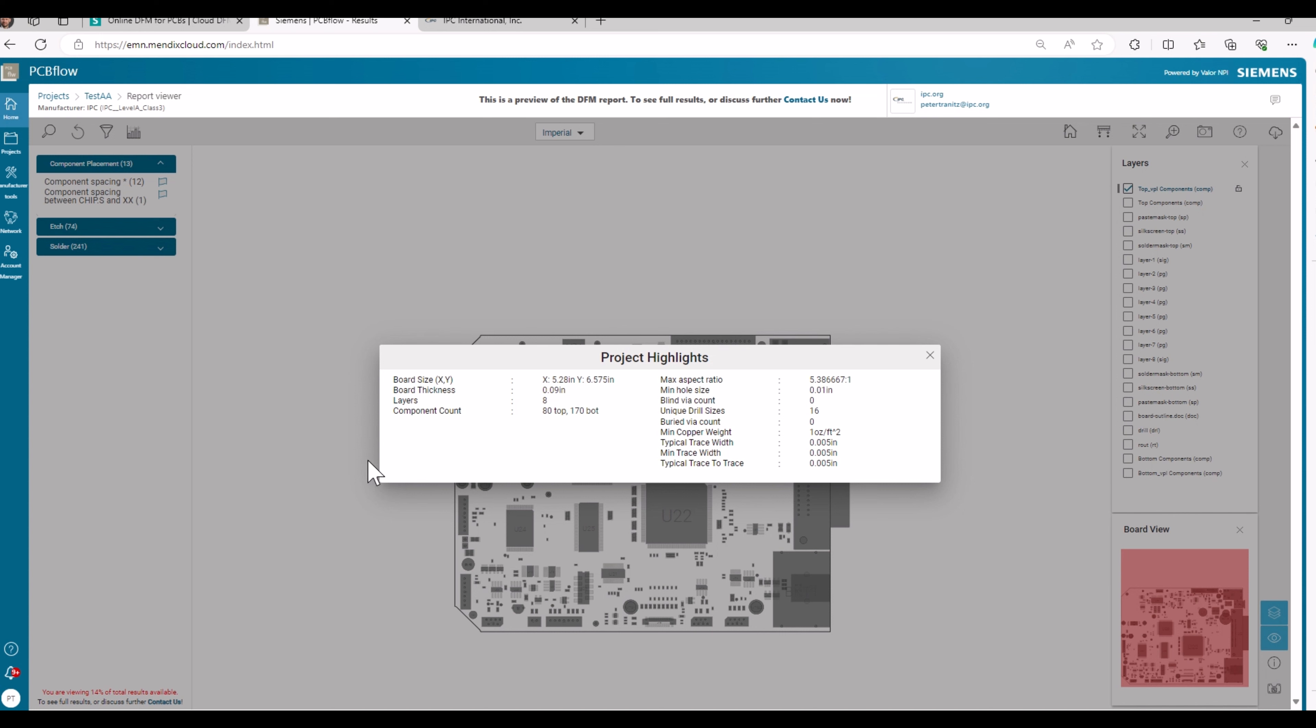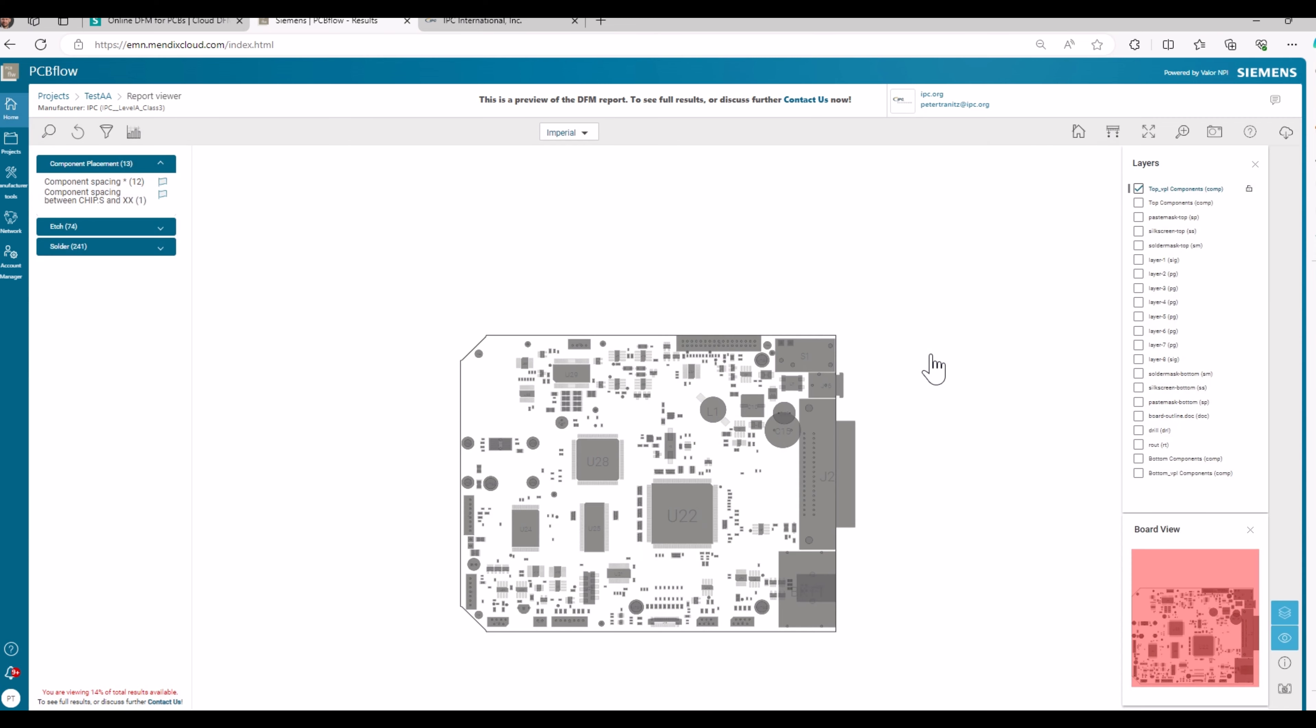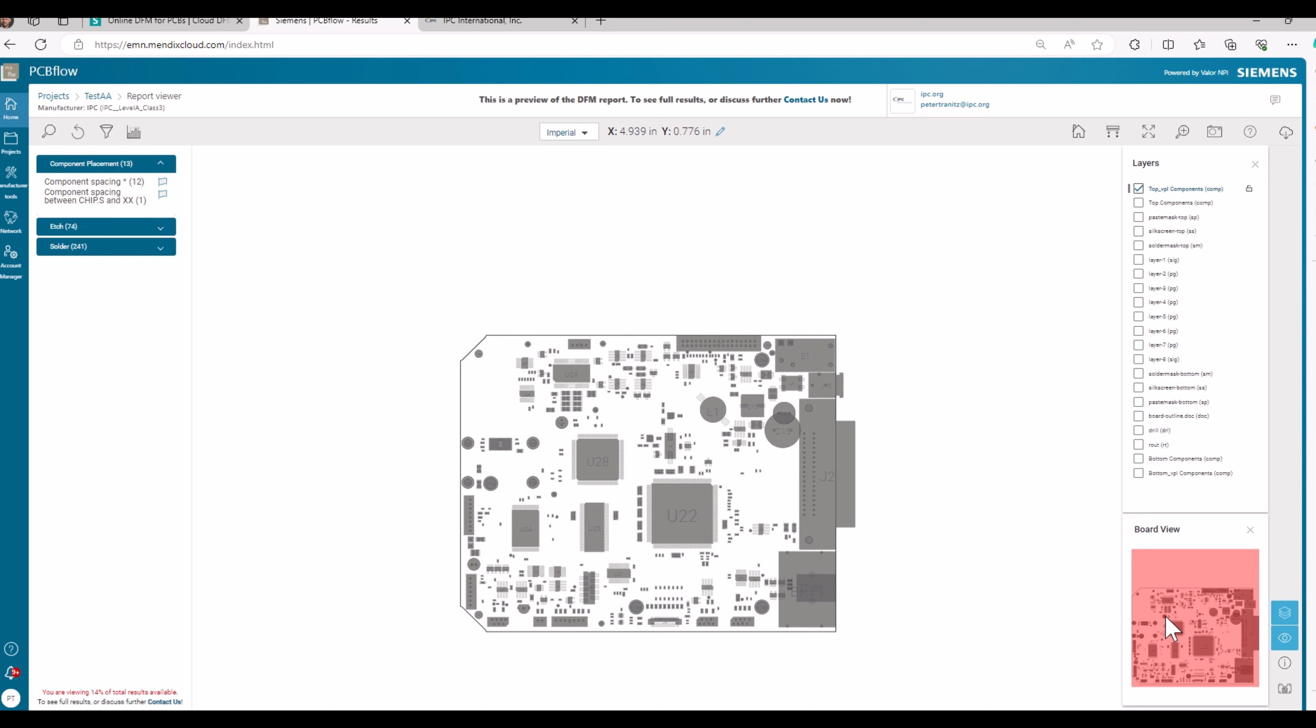You will see here the project highlights. Close that as well. This is your file including components. And this view has another zoom factor view here, where you always have the board view and you will identify where on the board you are operating.